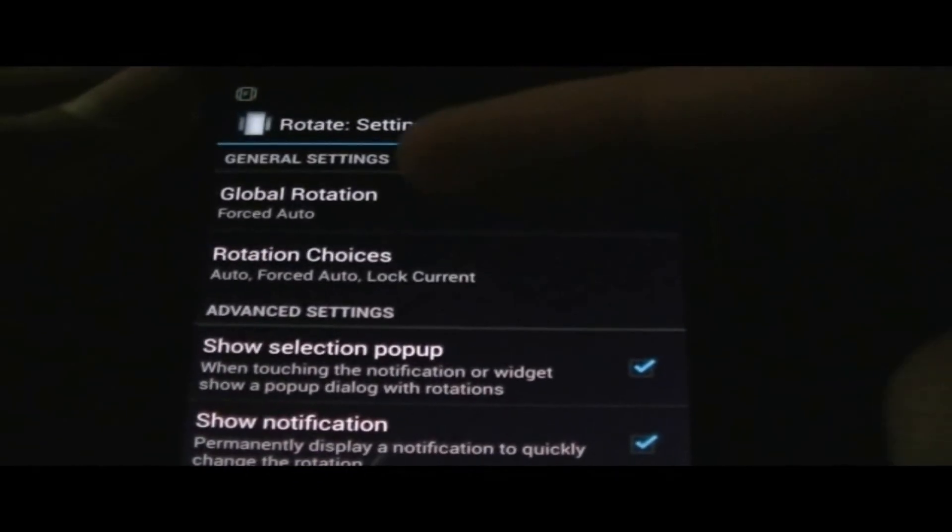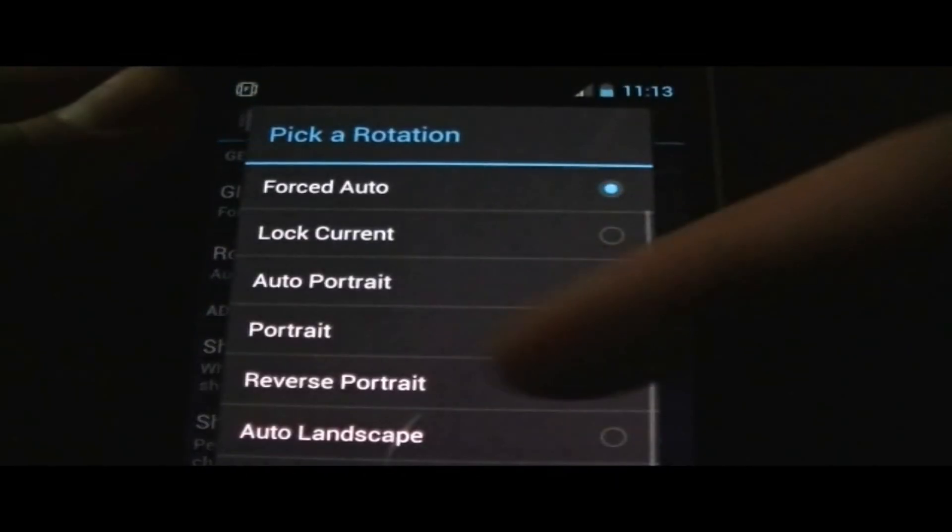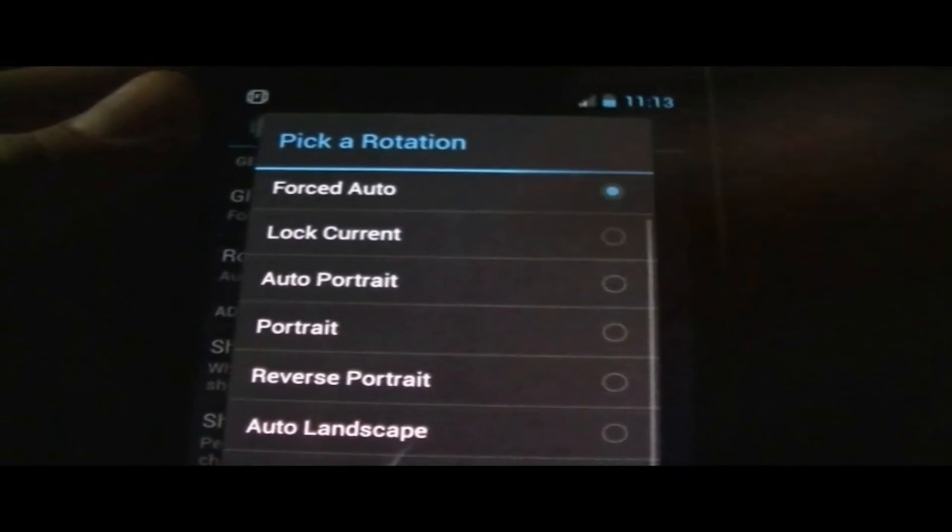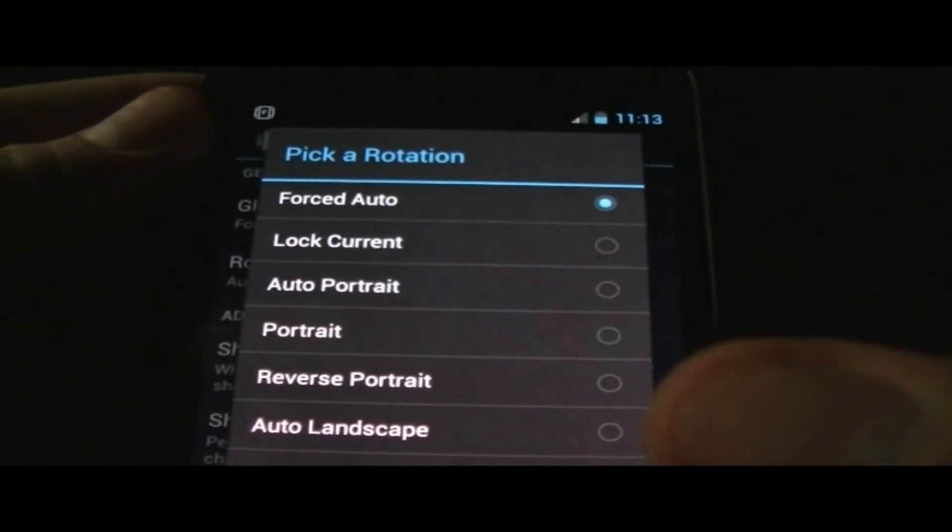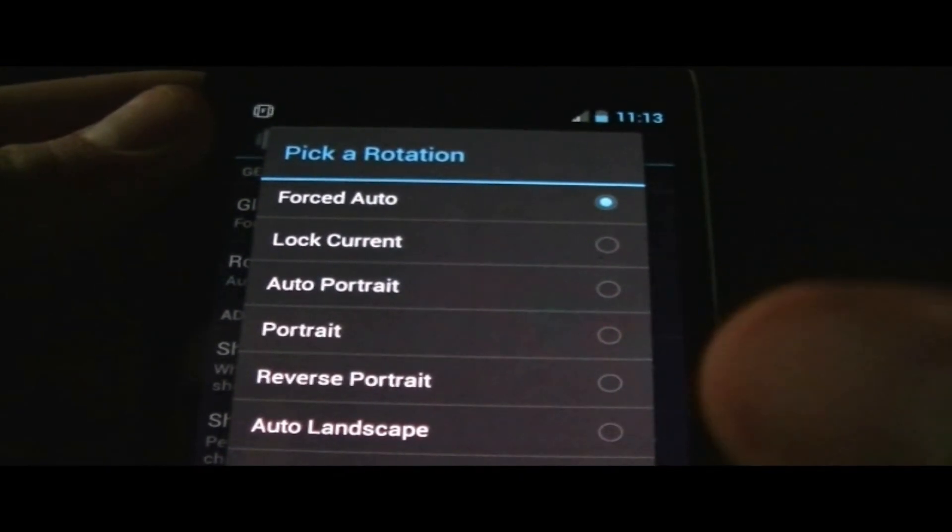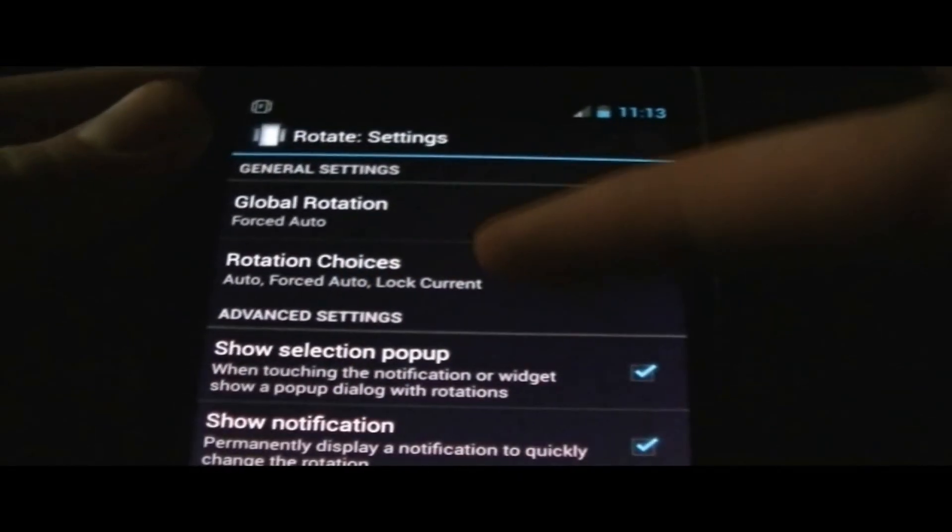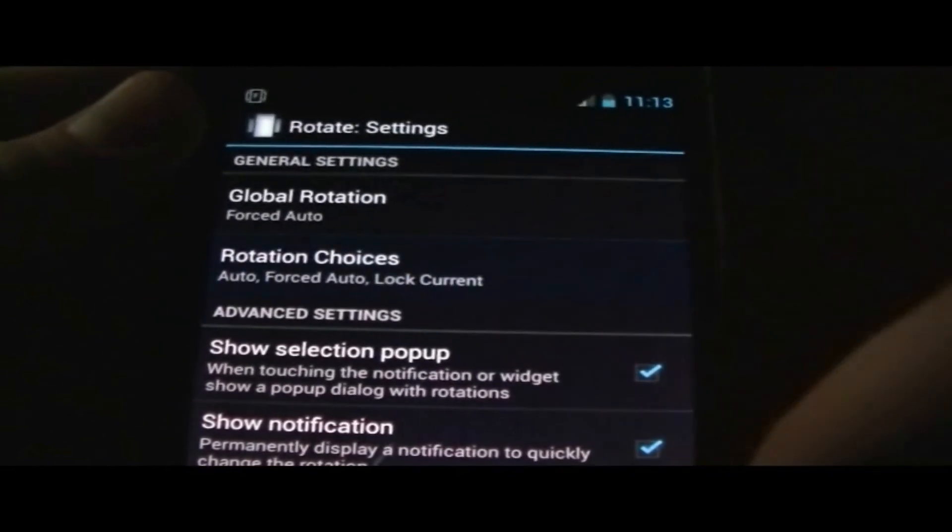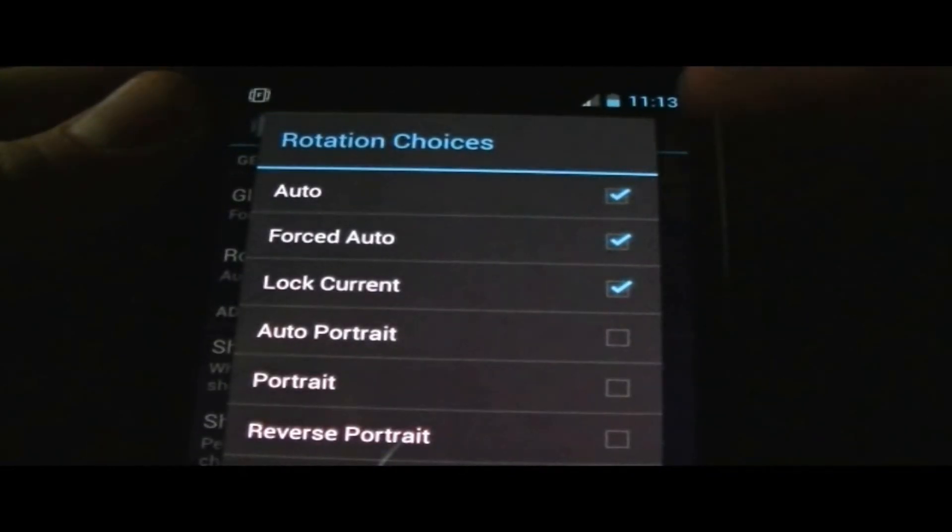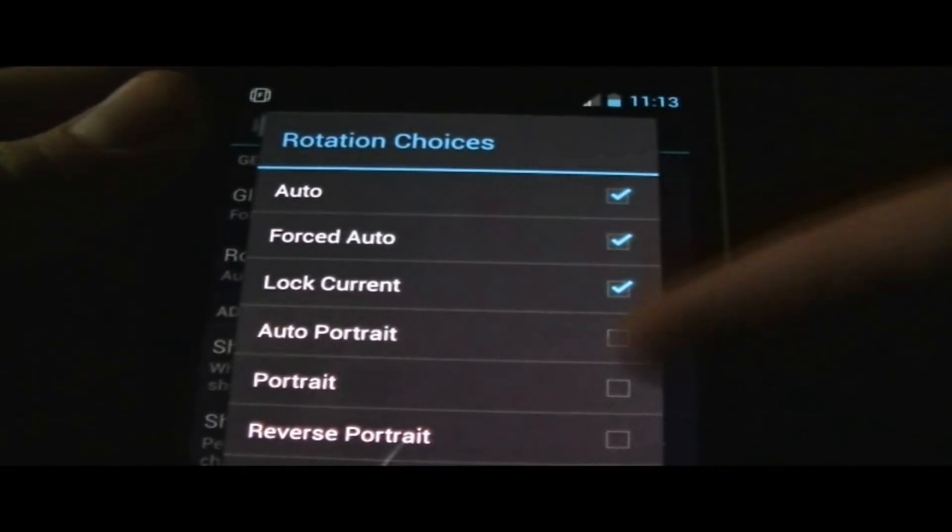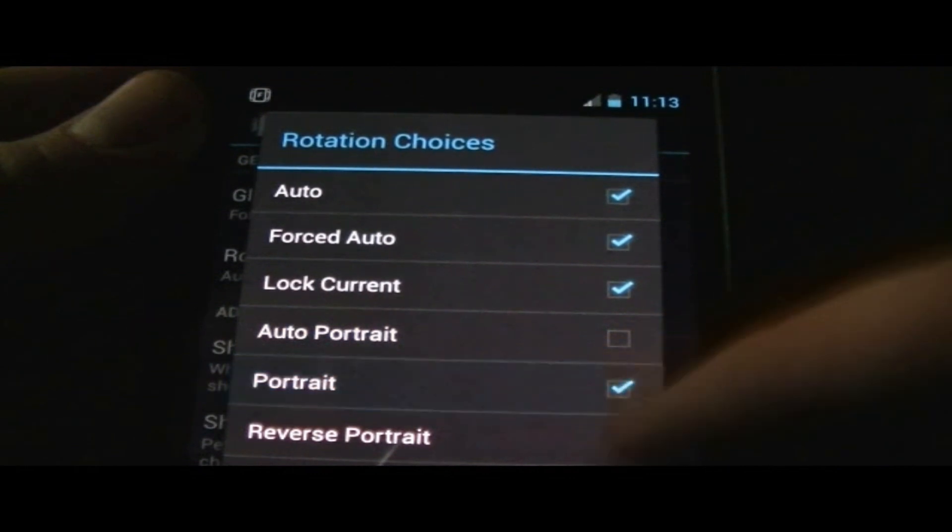You have global rotations where you could pick a different rotation for your phone, and you have the rotational choices. As you can see, these are the ones that pop up on your widget.